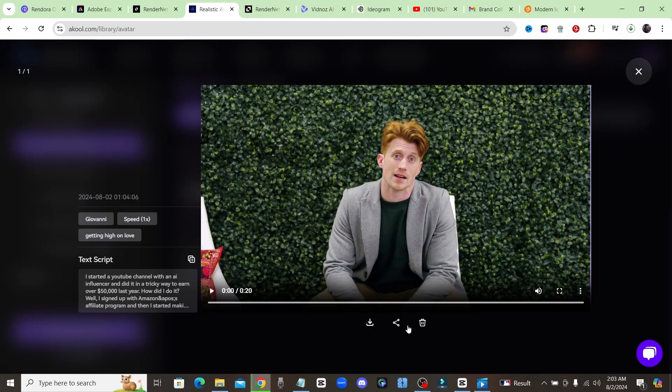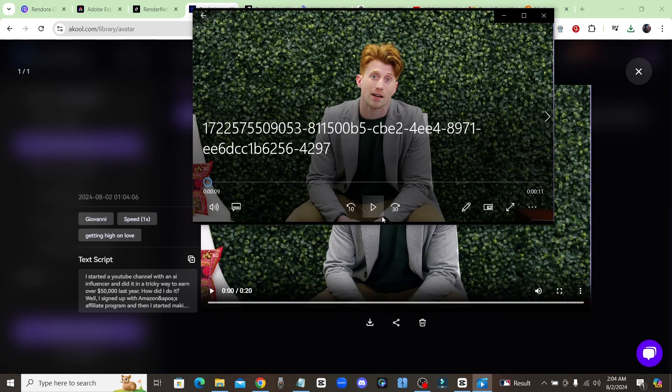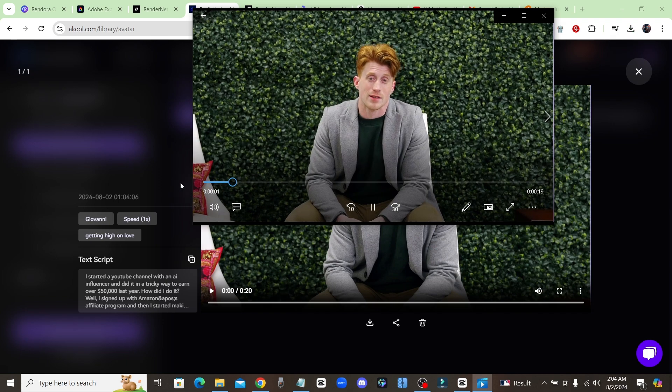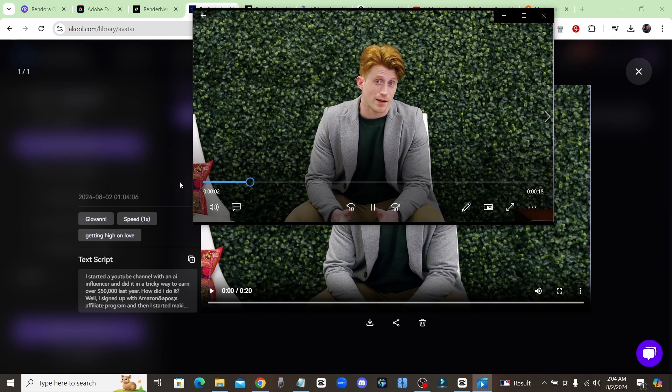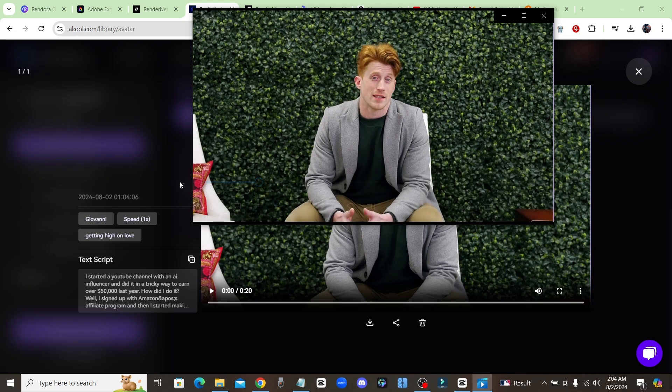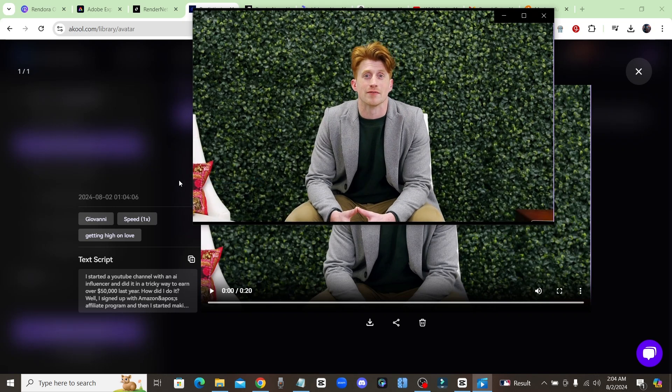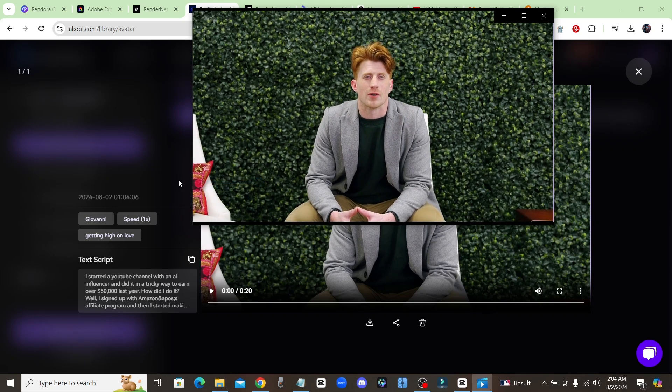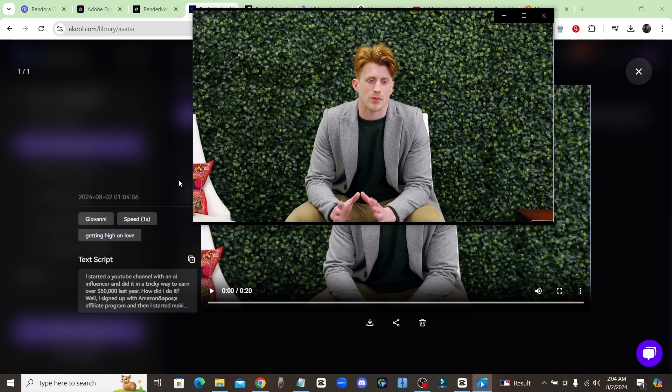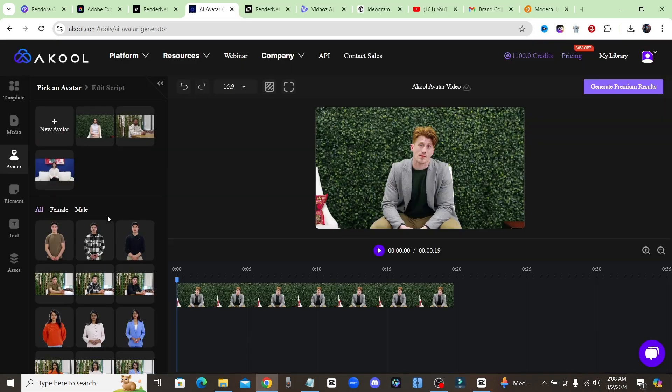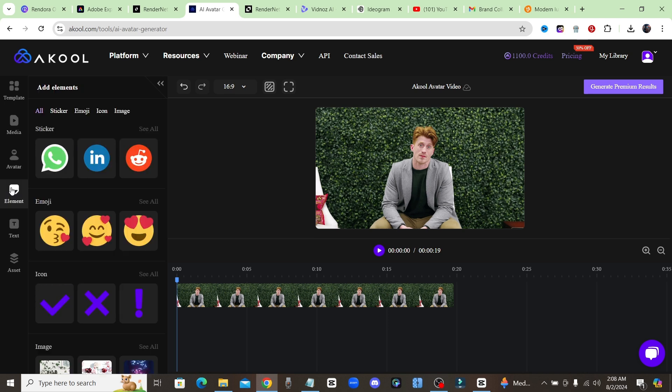And then we'll go ahead and take a look at it. I want you guys just pay attention and see how real this looks, it's really incredible. 'I started a YouTube channel with an influencer and did it in a tricky way to earn over $50,000 last year. How did I do it? Well I signed up with Amazon's affiliate program.' Now keep in mind they also have a timeline where you could do some editing.